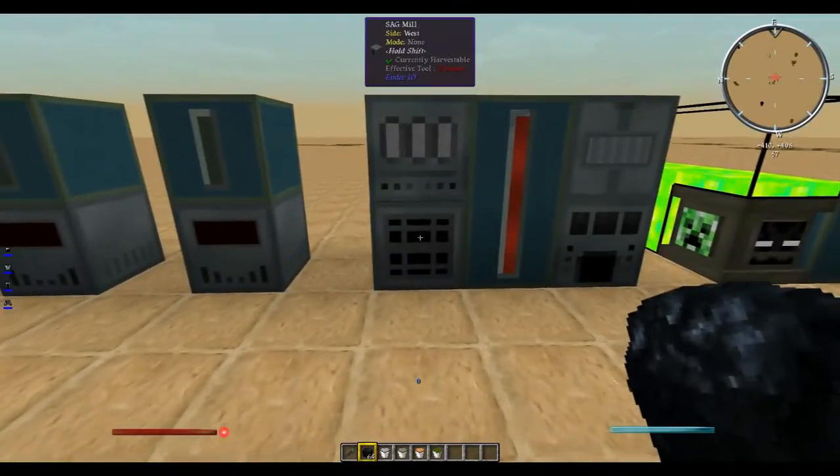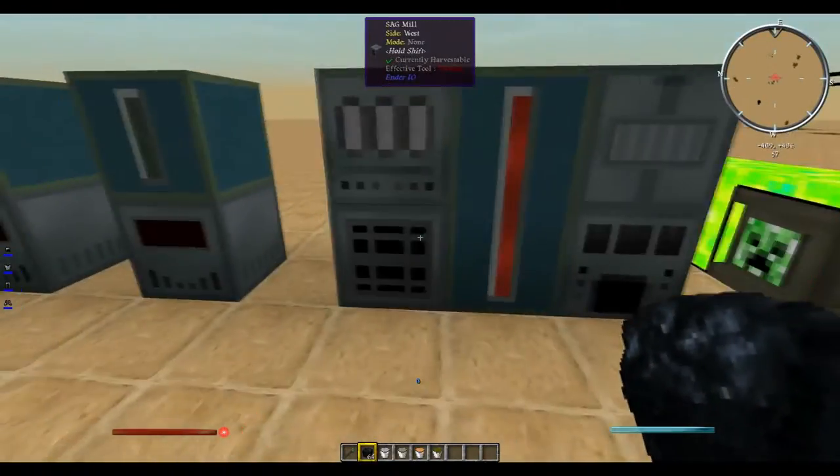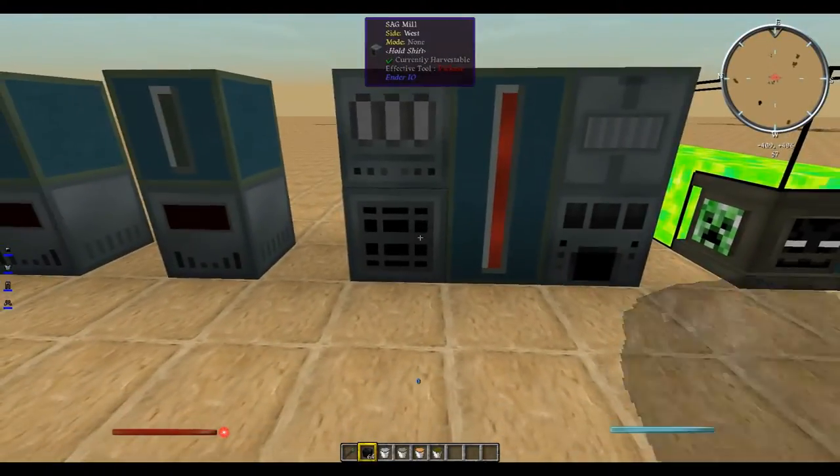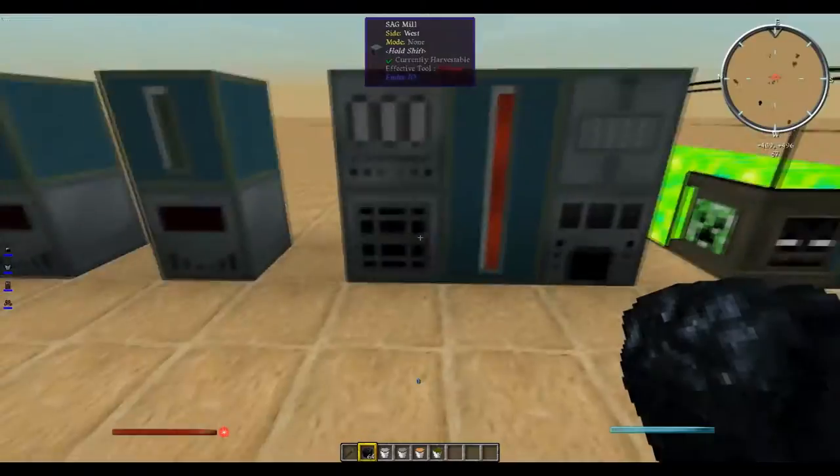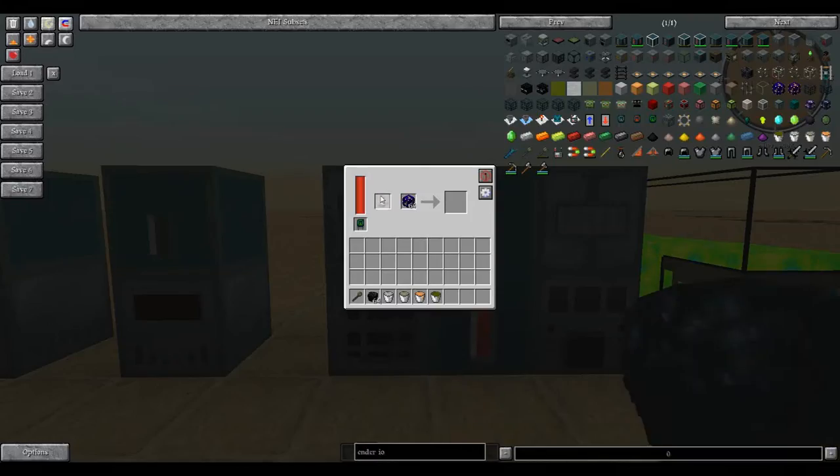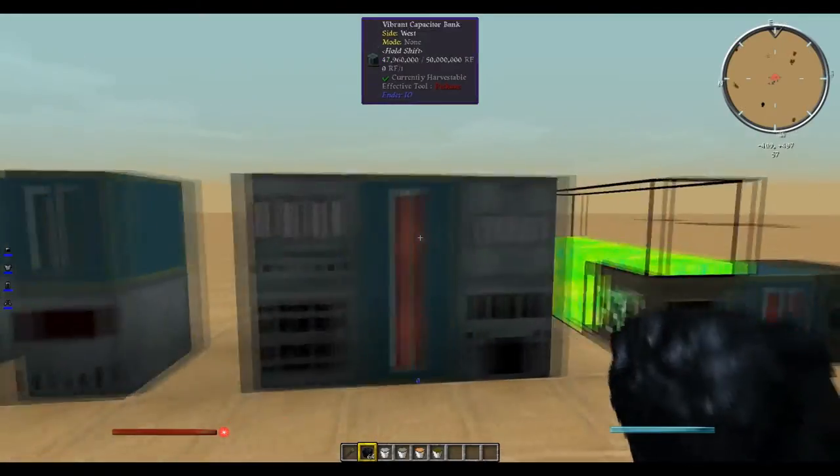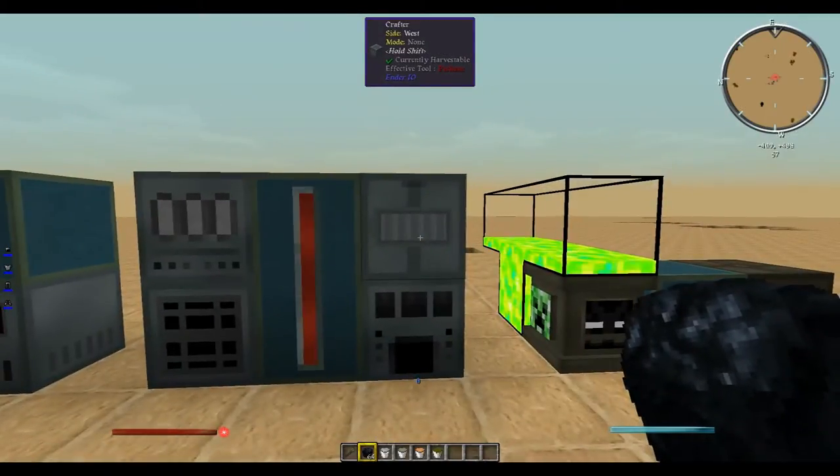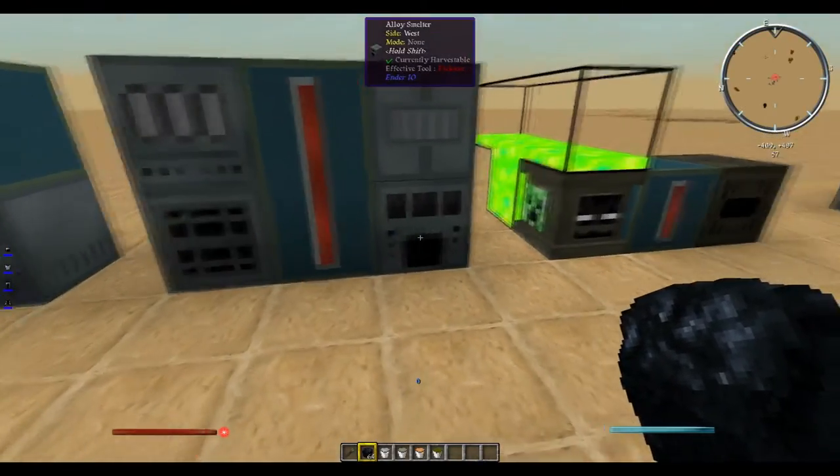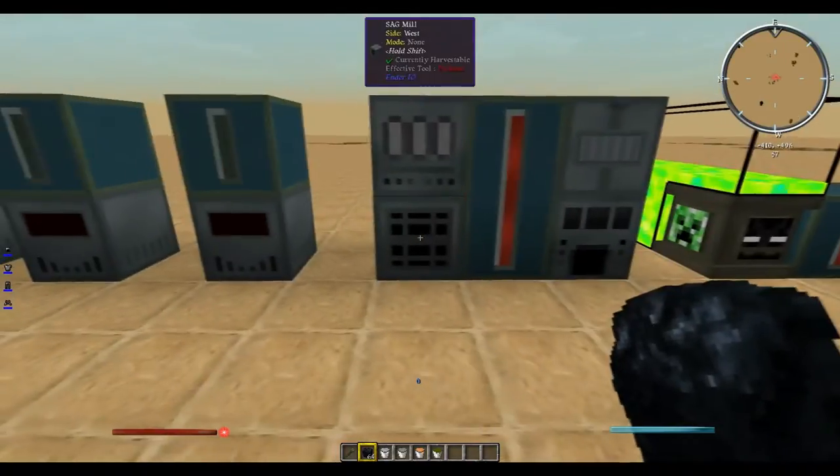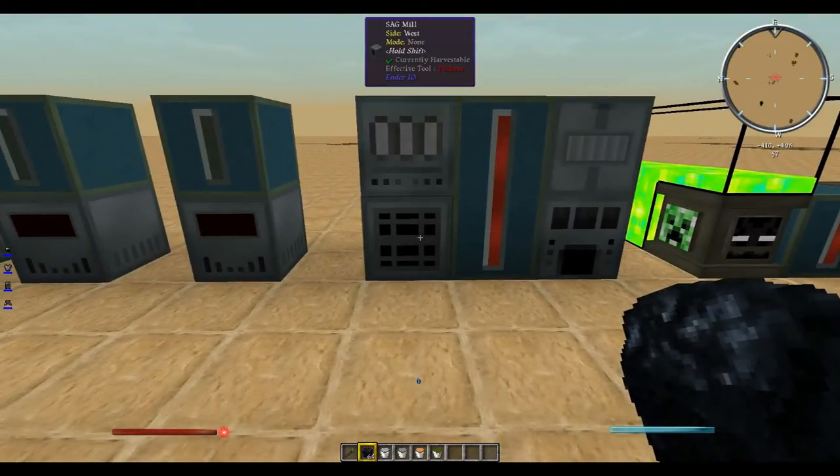Coming over here to some of the basic machines, you have your sag mill, your painting machine, your crafter, and your alloy smelter.